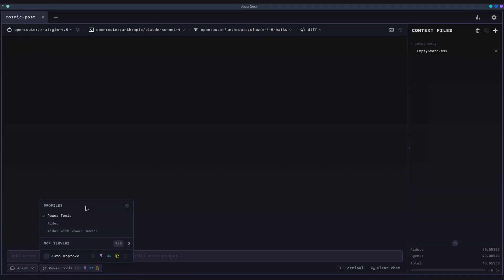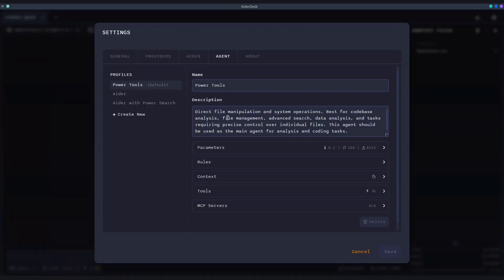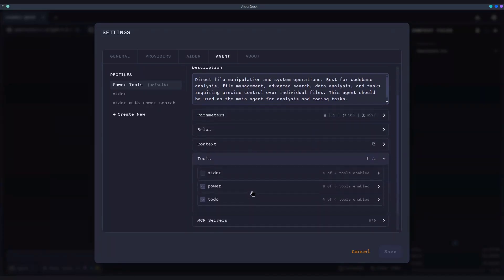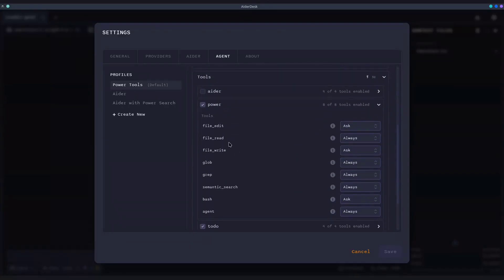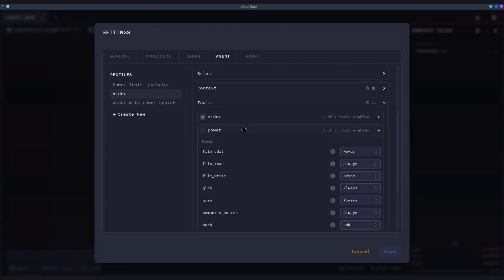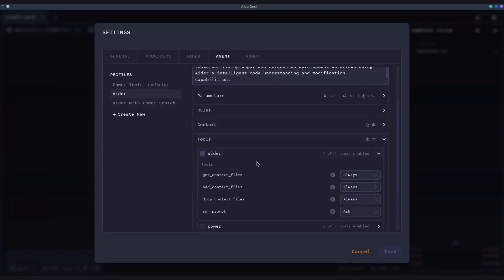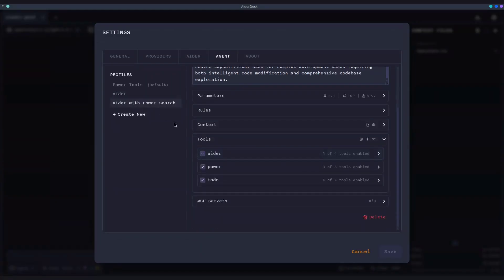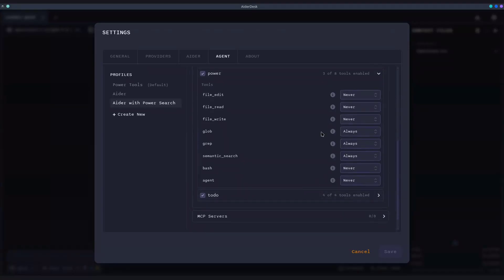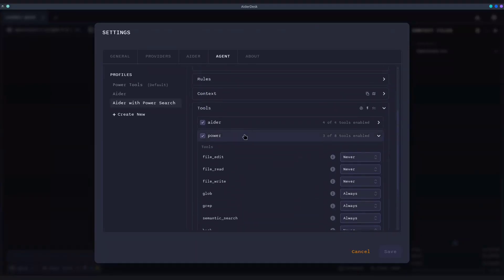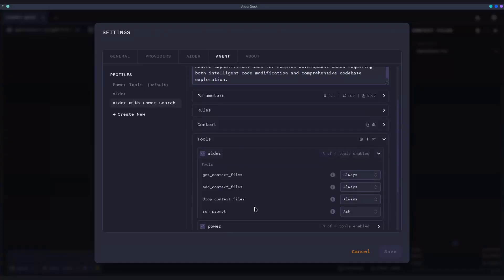Here, you can choose from different agent profiles. Let's take a closer look at what they offer. There are three predefined profiles. Power Tools gives the agent direct file system access for analysis and modification, tools you might know from other AI agentic applications. Aider leverages Aider's powerful code generation and modification capabilities as a tool for the agent. Aider with PowerSearch combines the best of both worlds. It offers the search capabilities of Power Tools and uses Aider for the heavy lifting of code generation.